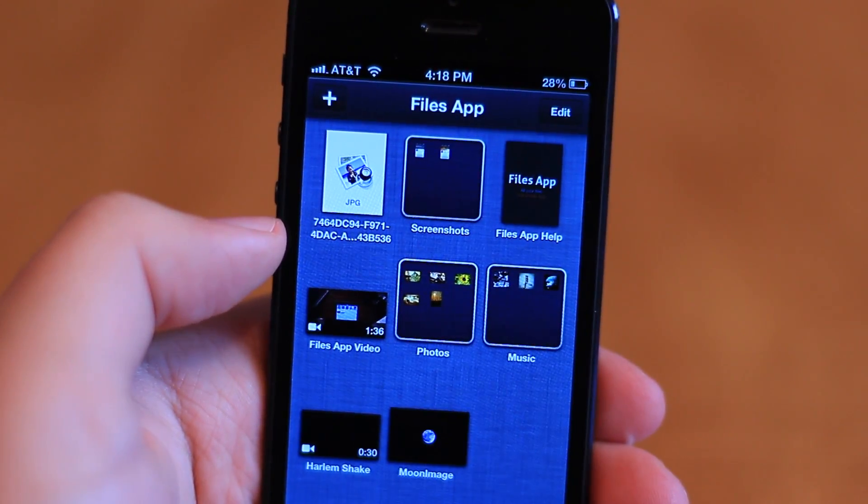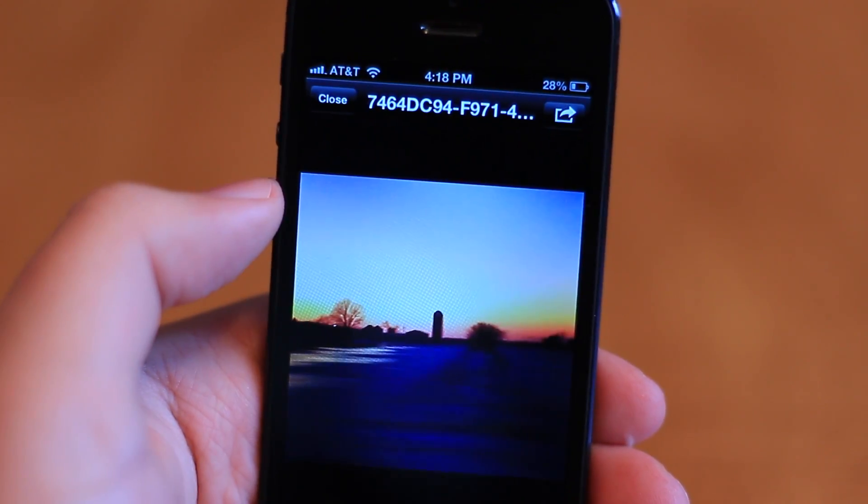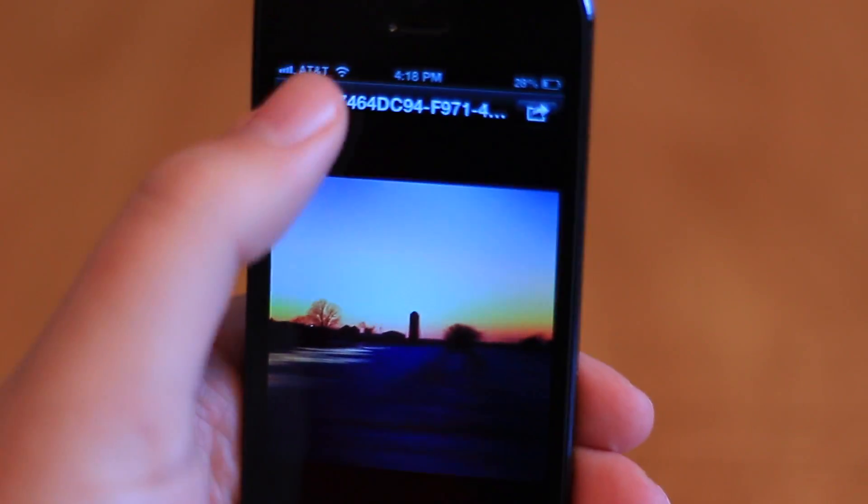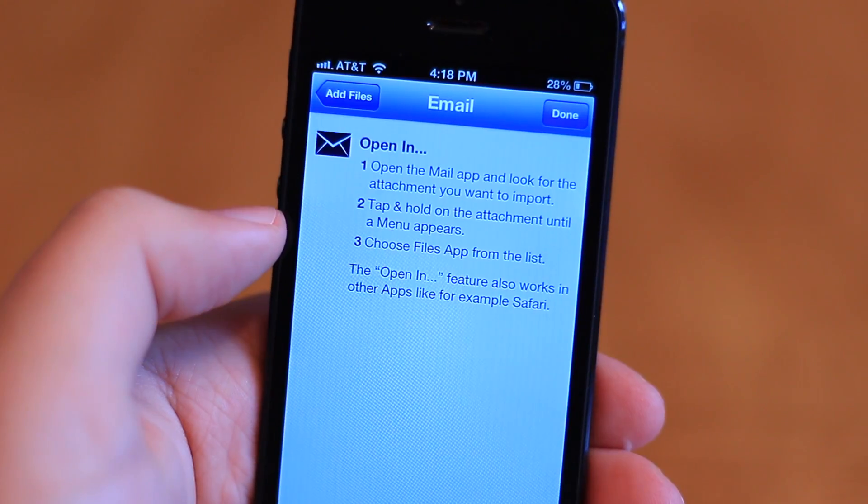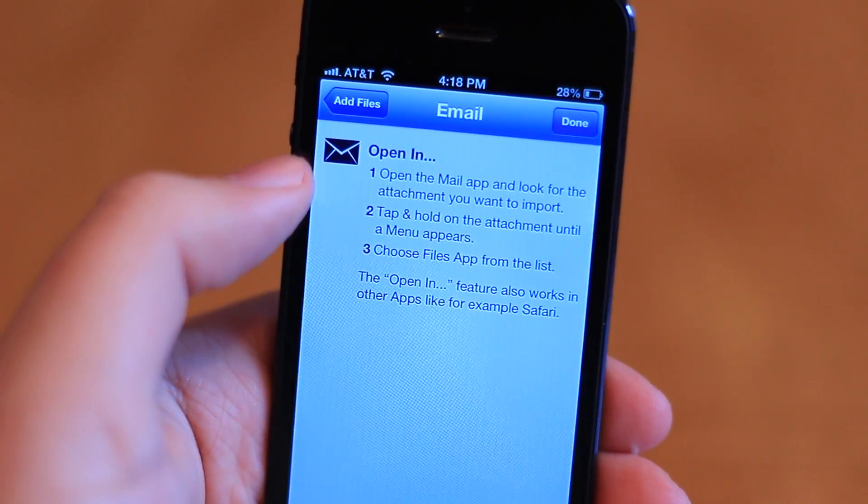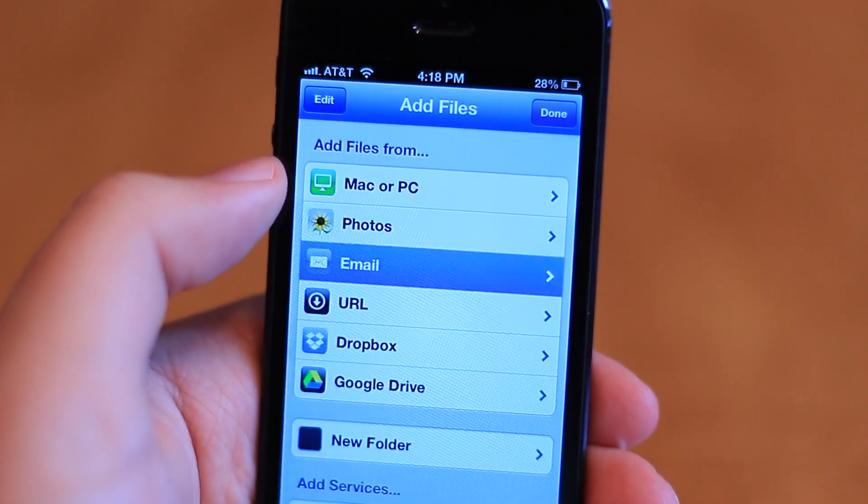Of course, you can also import files from your Photos library via a link, or through mail and other apps by holding down an attachment and opening it in files.